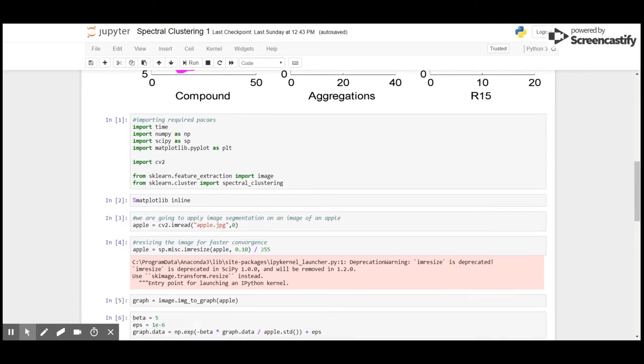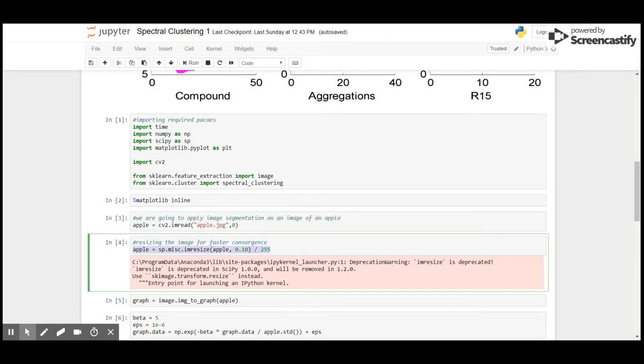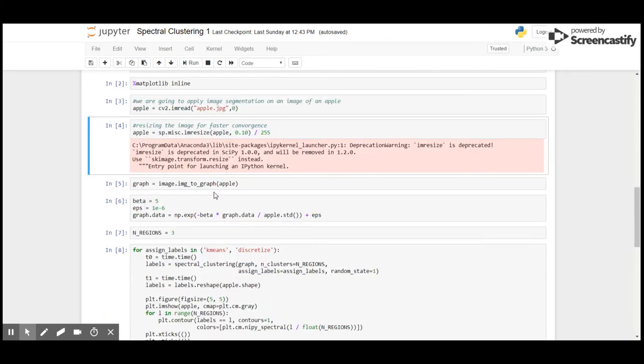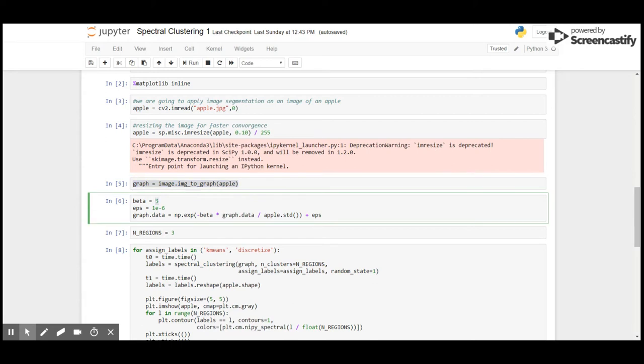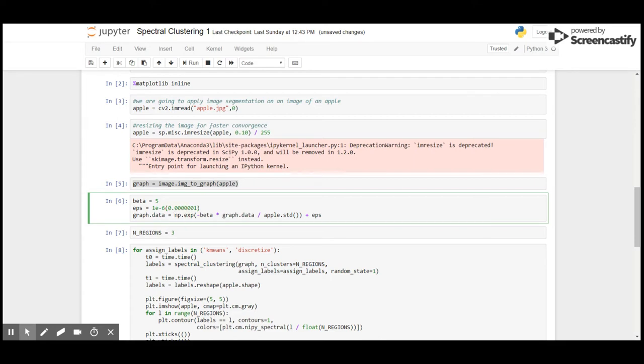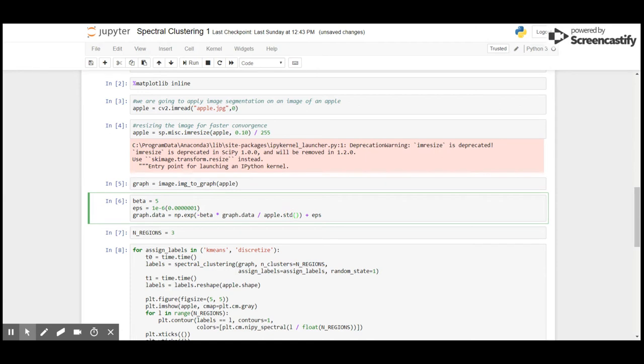I'll scale it so that we get faster convergence. And here I have created the graph with beta being 5, epsilon spacing being 1e minus 6, so the points should be closer. The graph data is the data of this graph divided by the standard deviation of our image plus epsilon. The number of neighbors that we are going to estimate is 3.